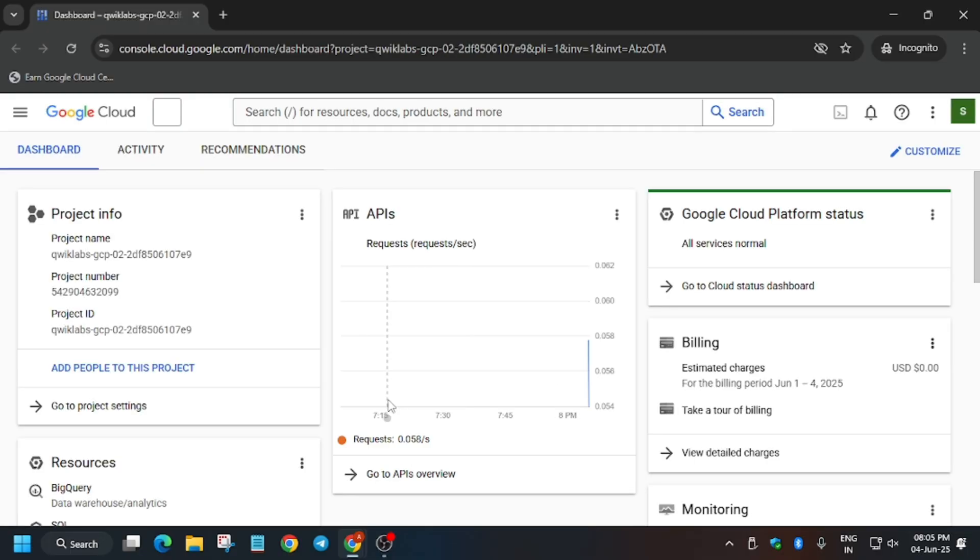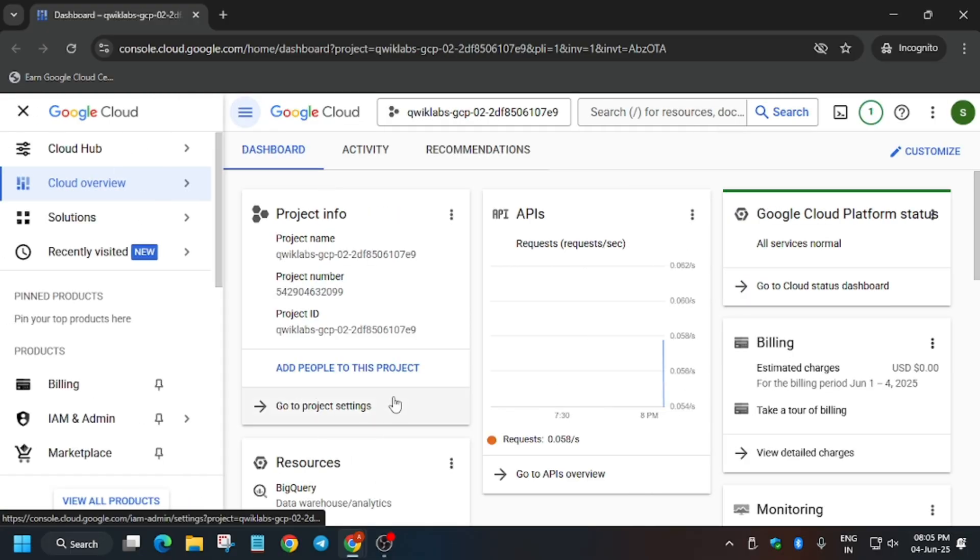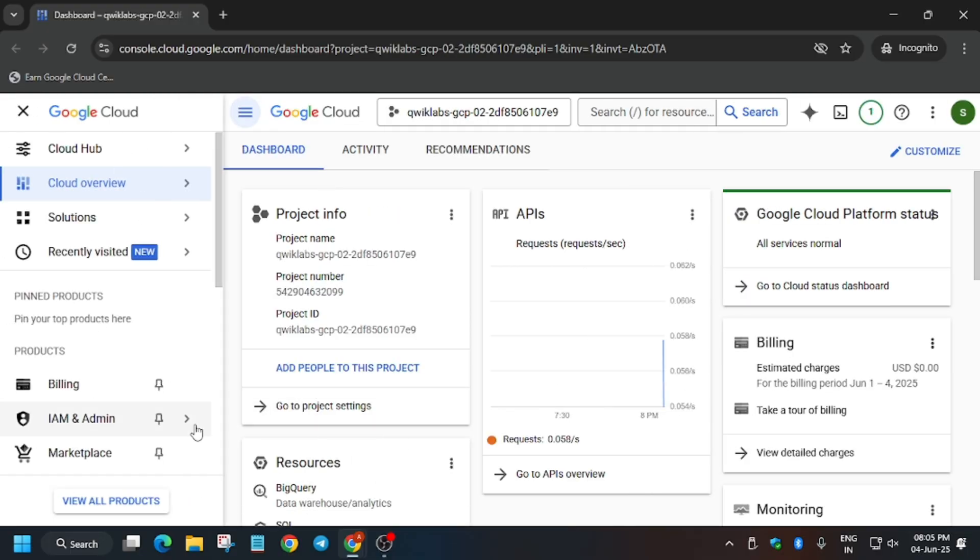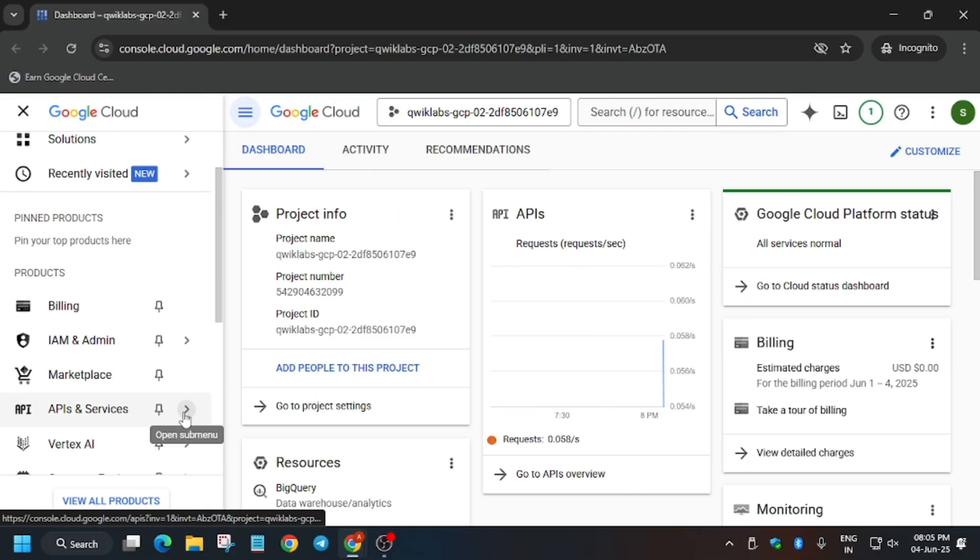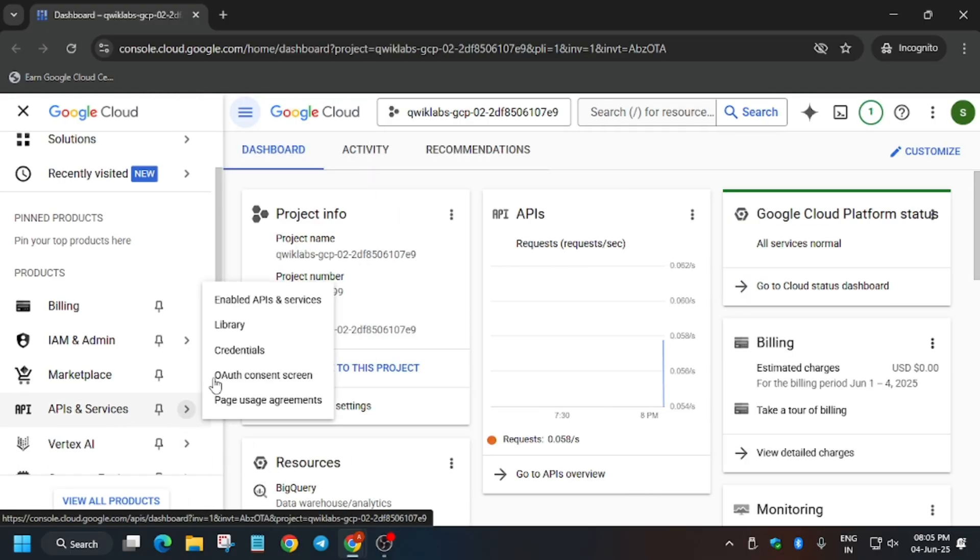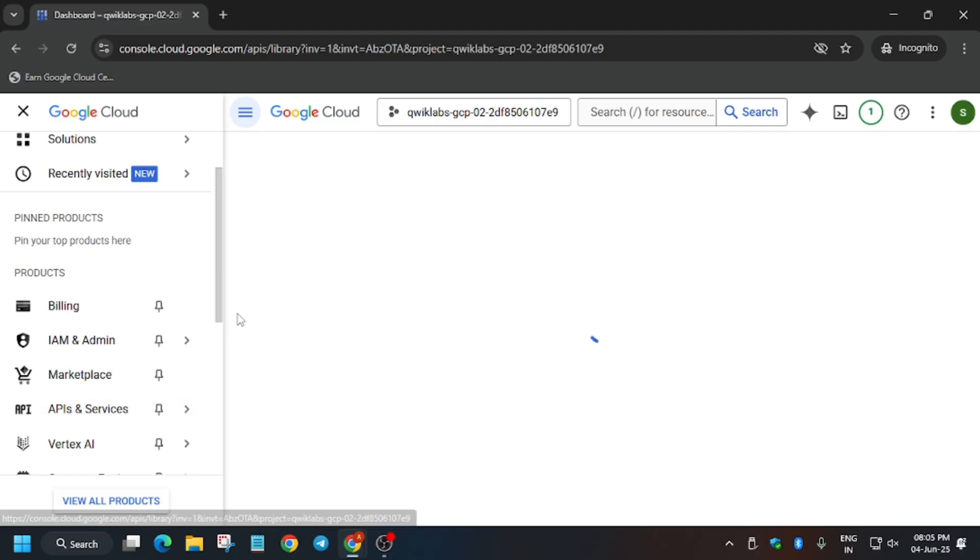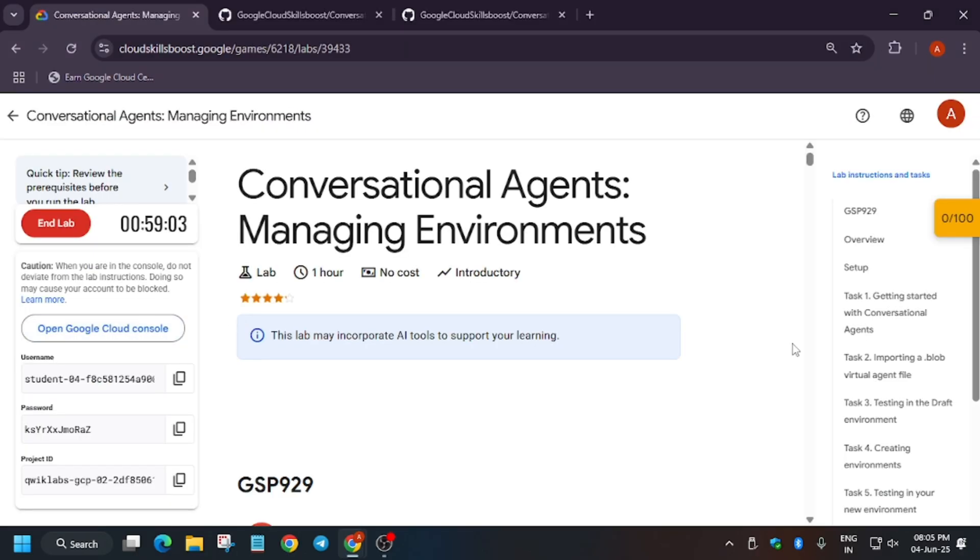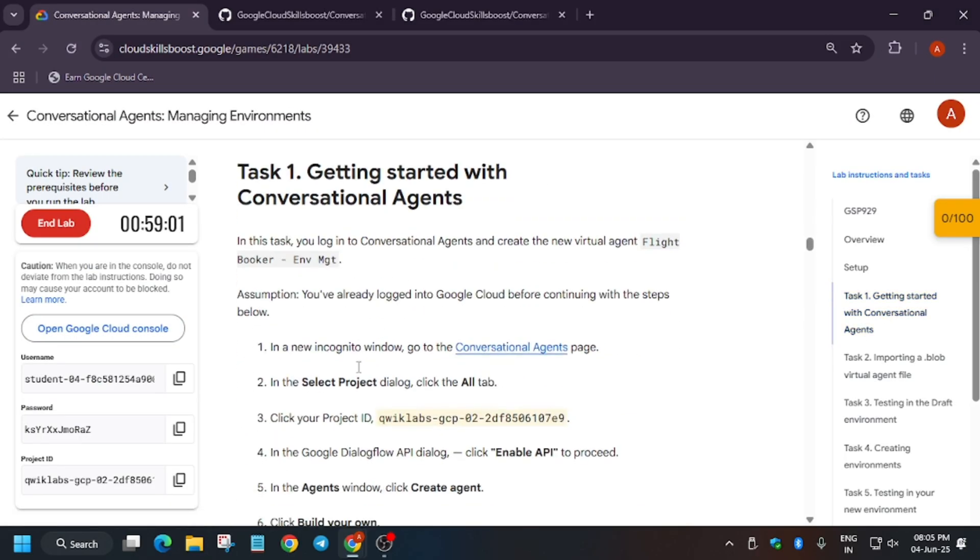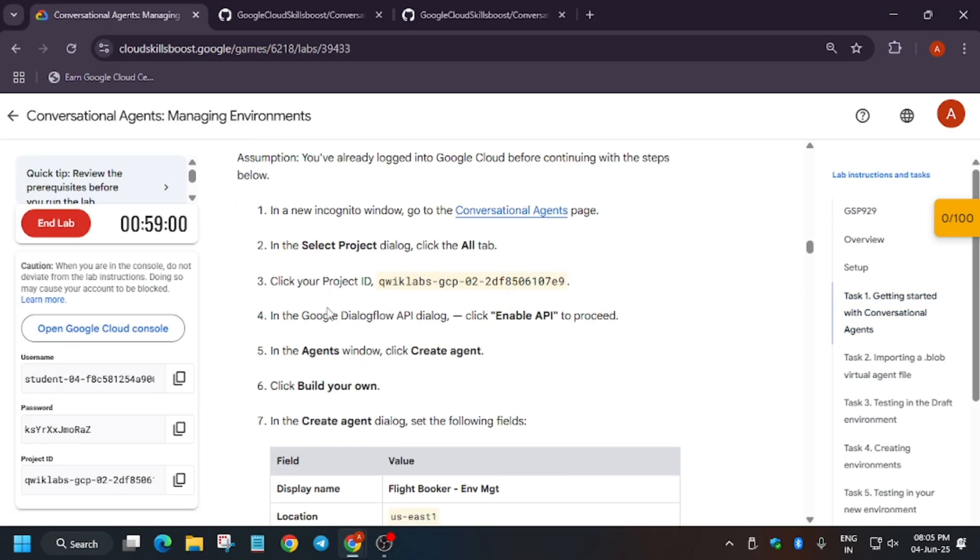Let's open the console of this lab. First of all, start the lab and open the console. It's getting signed in automatically. Here we have to enable the API, so go to the API and services and then library. Go to task number one, copy the API name carefully, and paste it here.